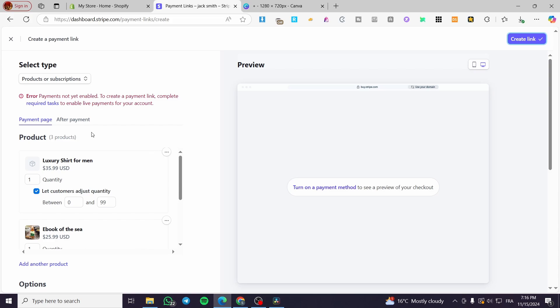Obviously in my case, I haven't completed my profile yet, so it will not allow me, but you are going to get a link, copy that link, put it wherever you want. Then put it as a hyperlink or put it underneath a link or whatever you want here. And you are going to get that checkout for multiple products.